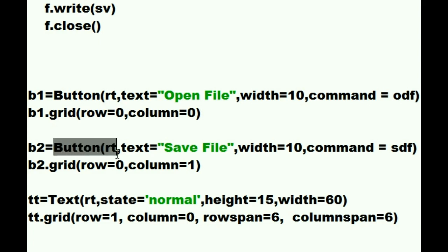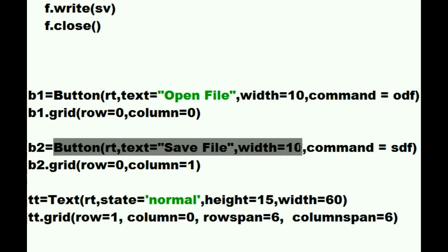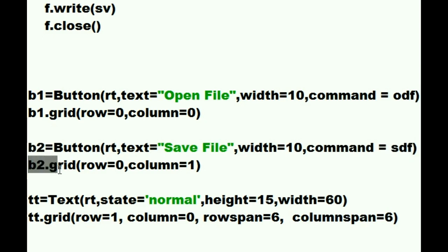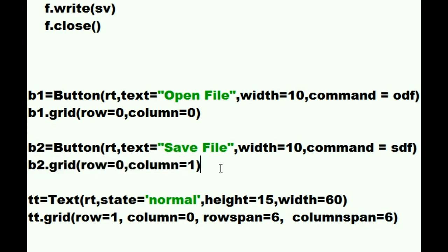Mr. Button puts yourself into the root. The text on yourself must be save file. The width is 10 units. The command that I want you to execute when anyone clicks on you is SDF. Assign all that to B2. Mr. B2, put yourself into the grid at row 0 and column 1. He says okay I'll do that. Two functions get executed.